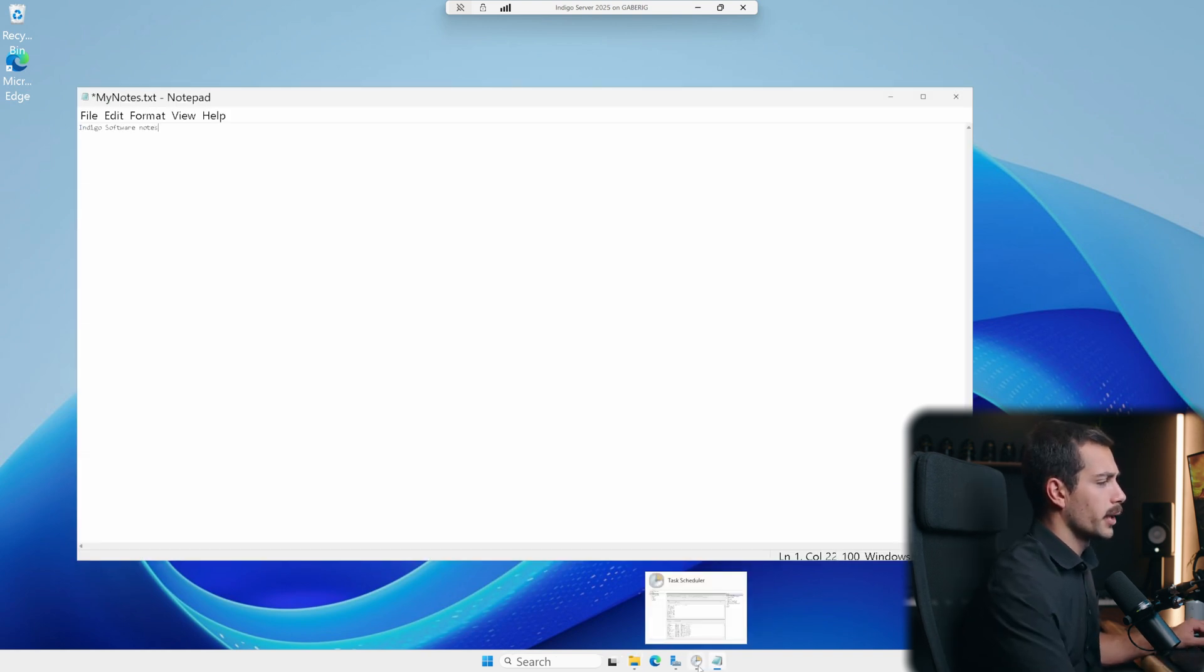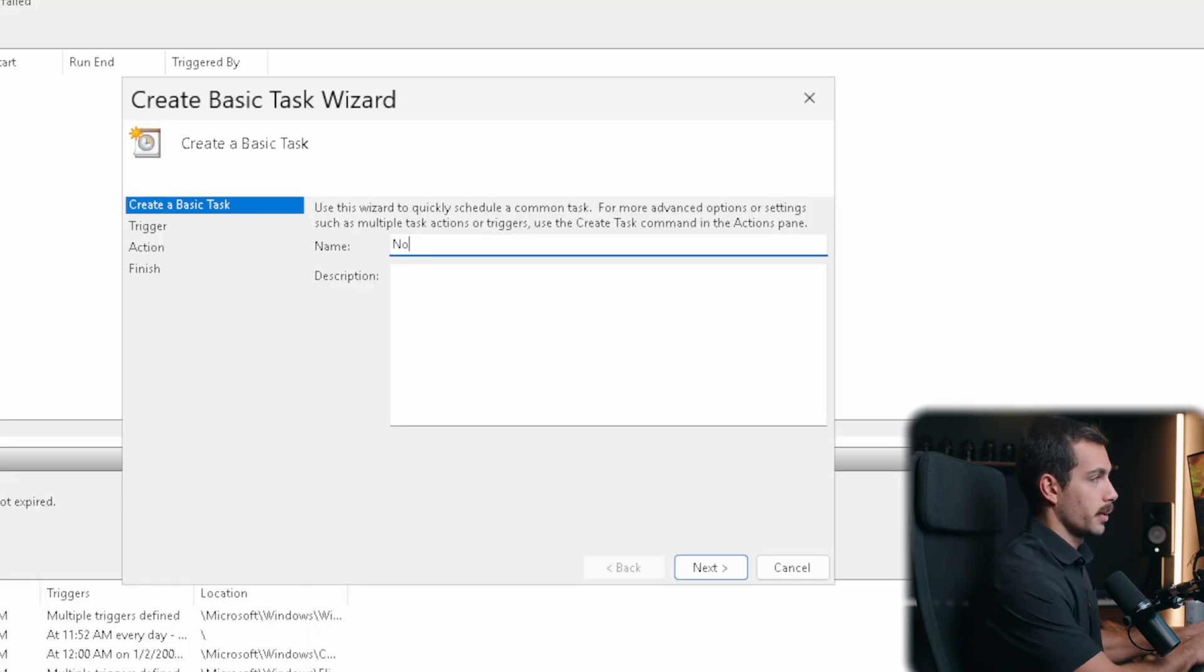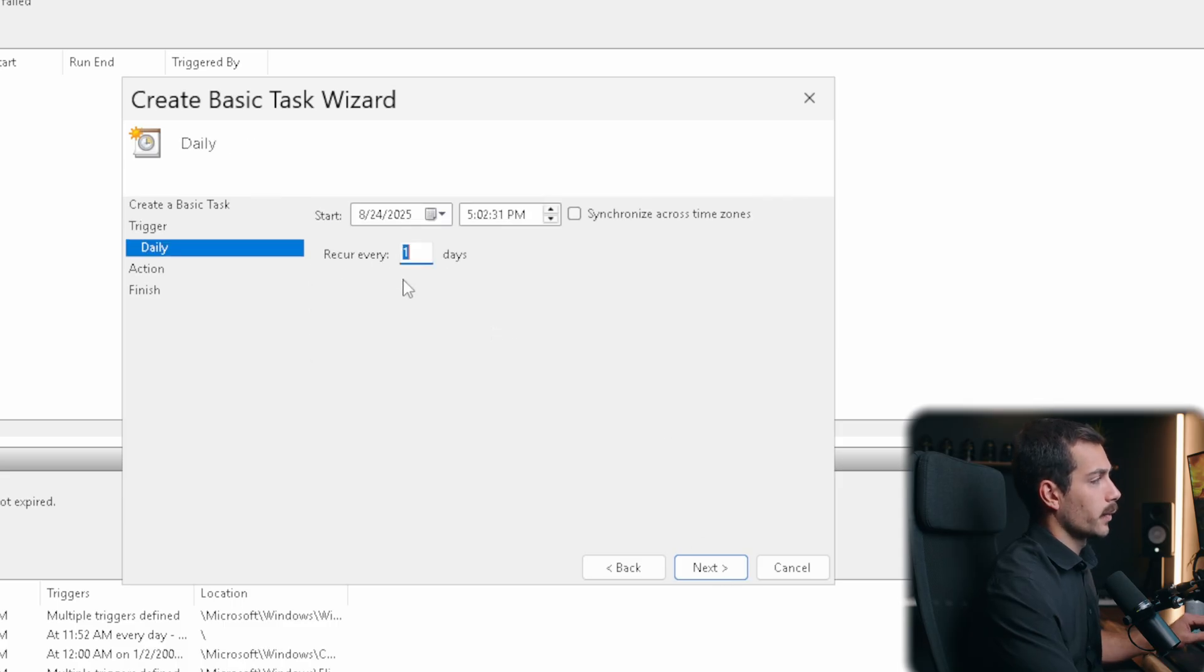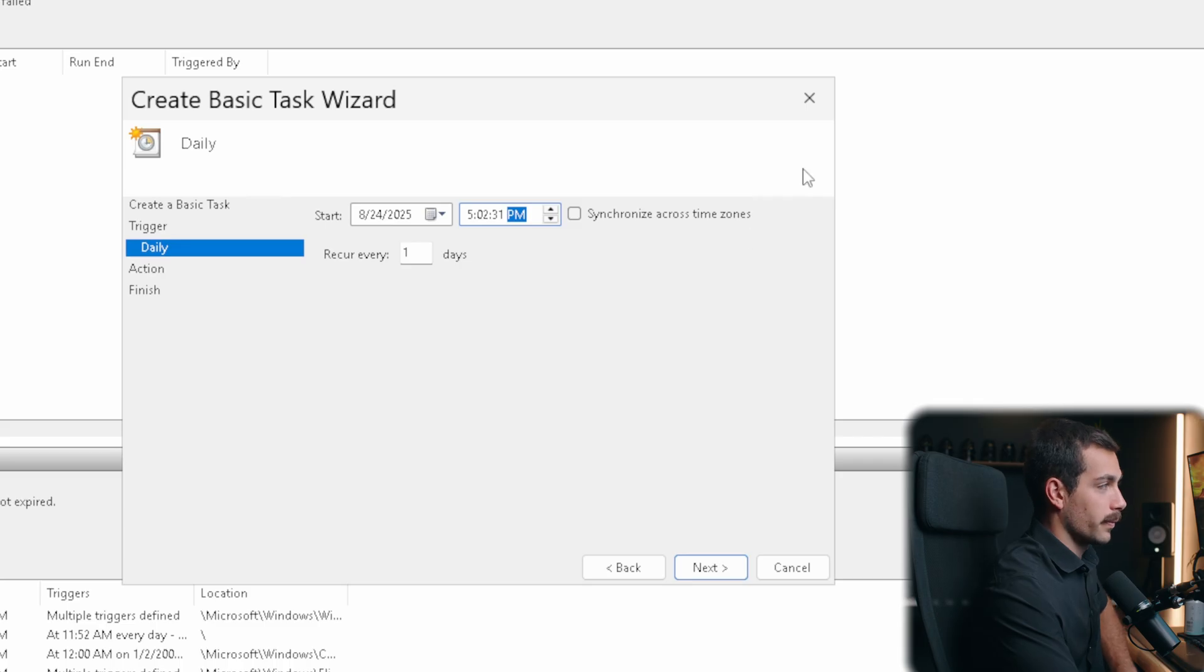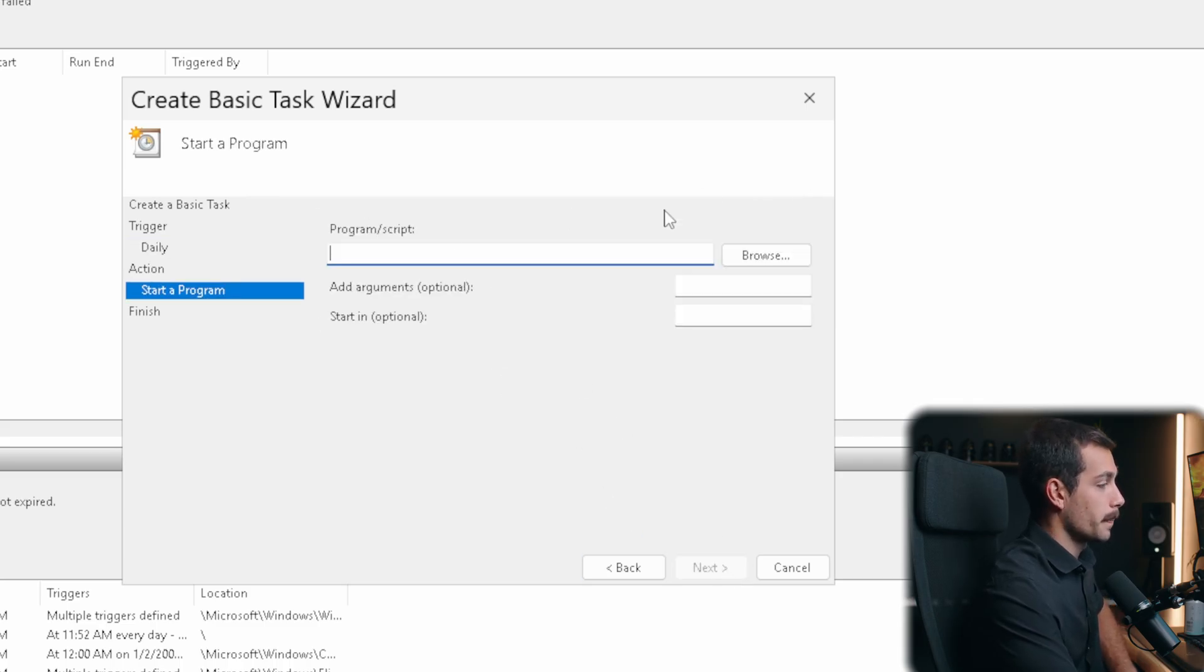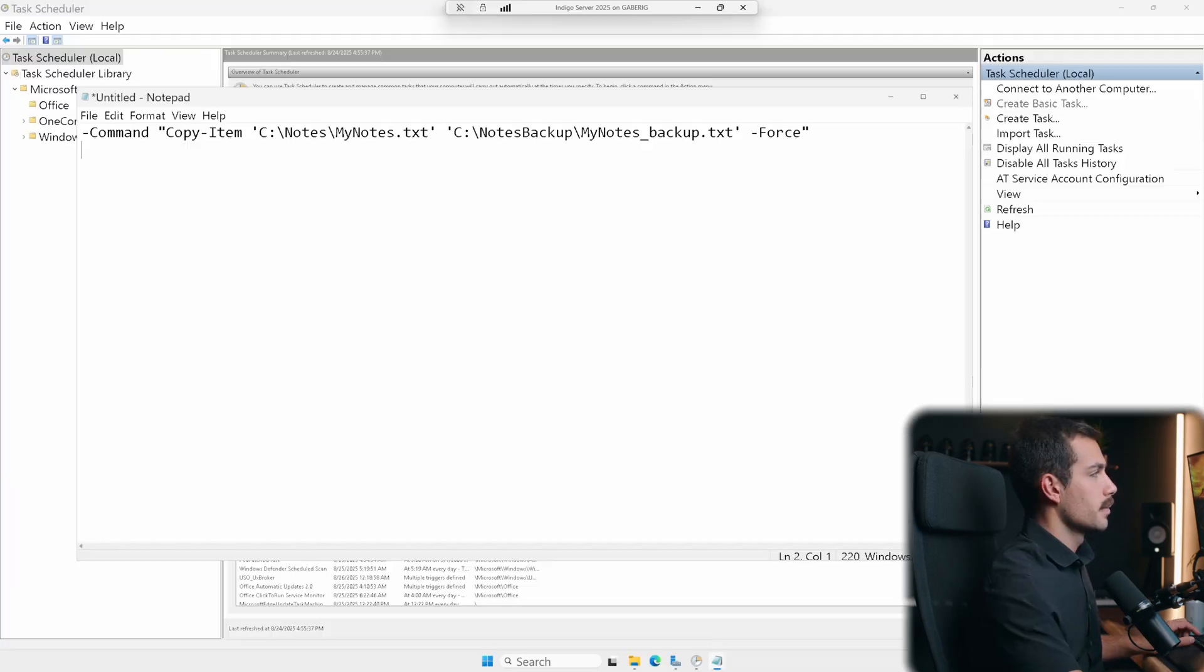And now, I'm going to go back into my task scheduler. And we'll create a basic task. I want to title this Notes Backup. We'll set this to Daily. And we'll set this to Recur Every Day. Maybe the time, 5 p.m. That's fine. And then, for the action here, we'll select Next on Start a Program. The program will, again, be powershell.exe.